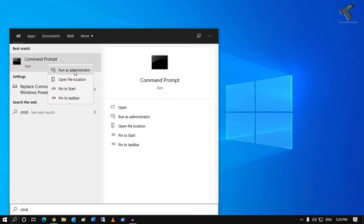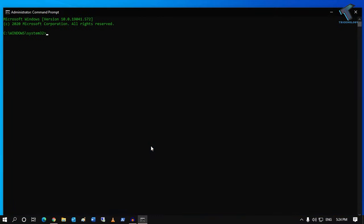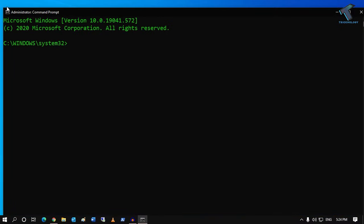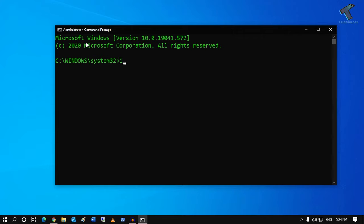Right-click on Command Prompt and click on Run as administrator. Click Yes. On this window, type the command: ipconfig /flushdns.